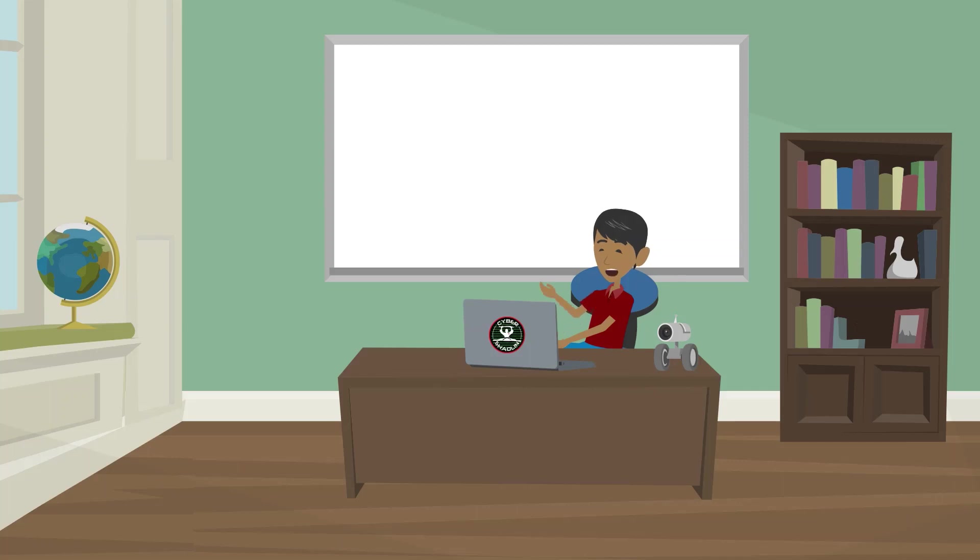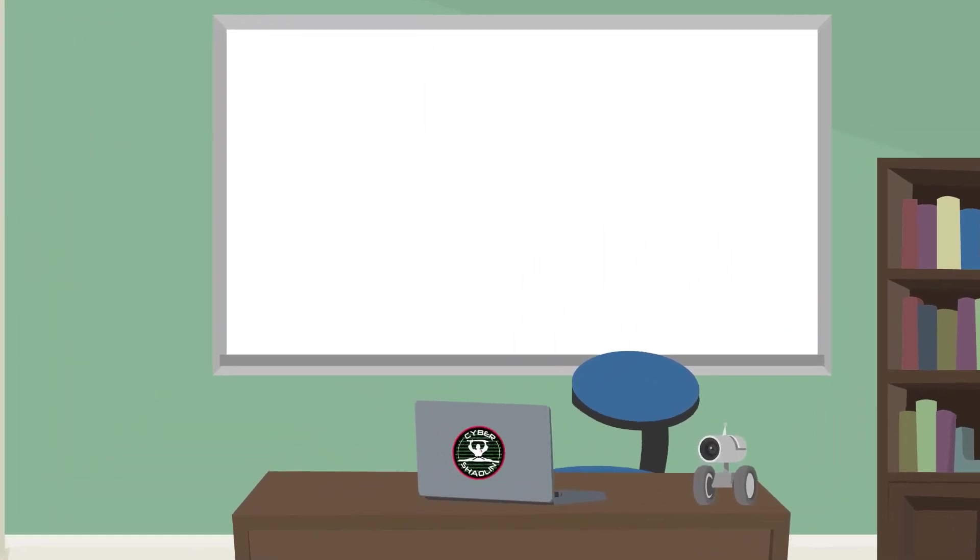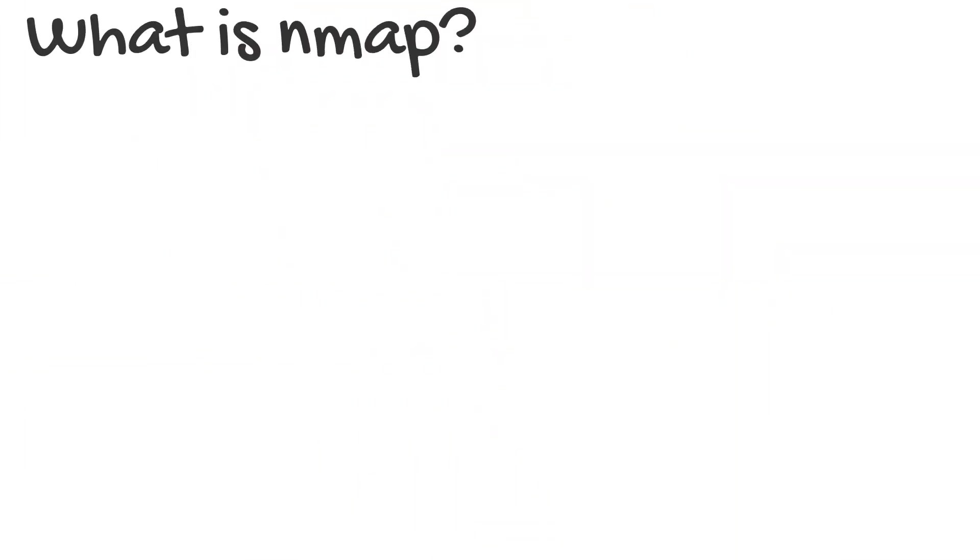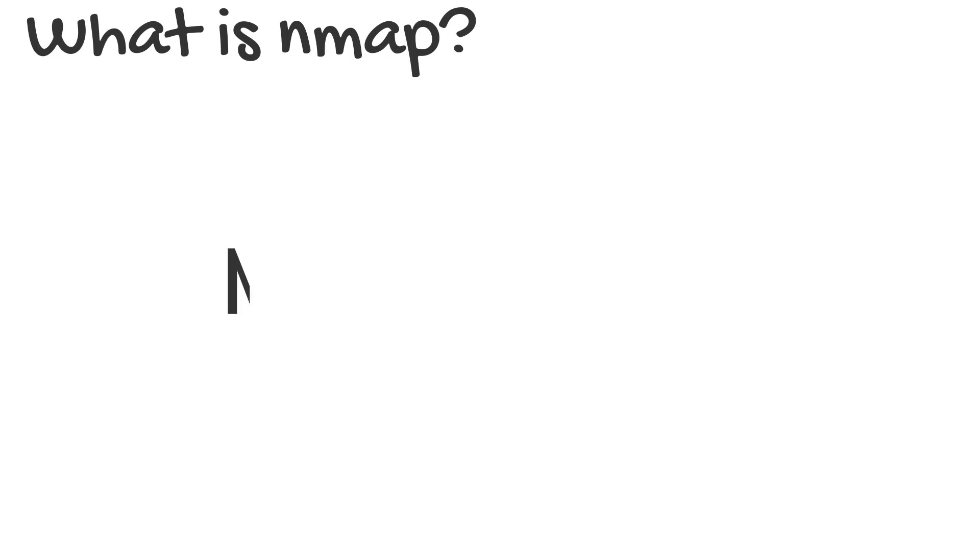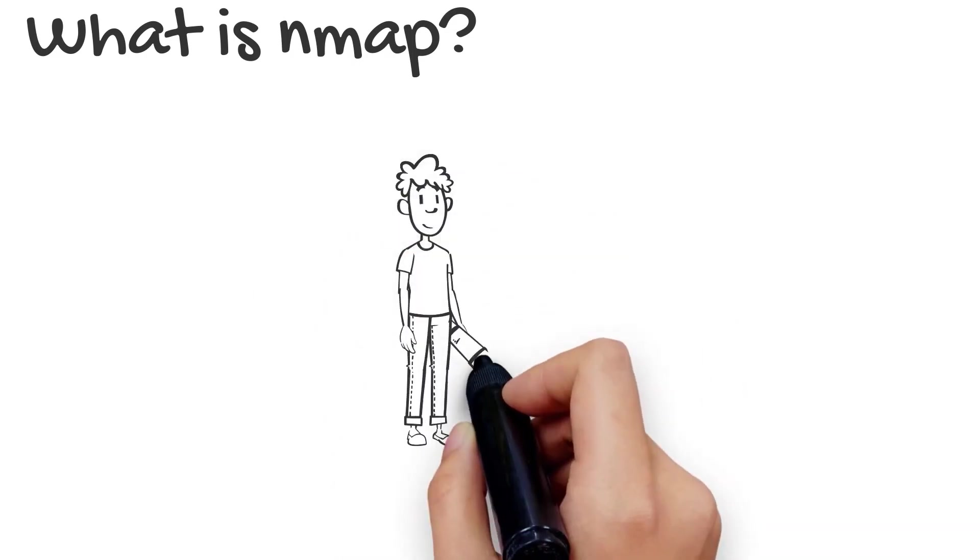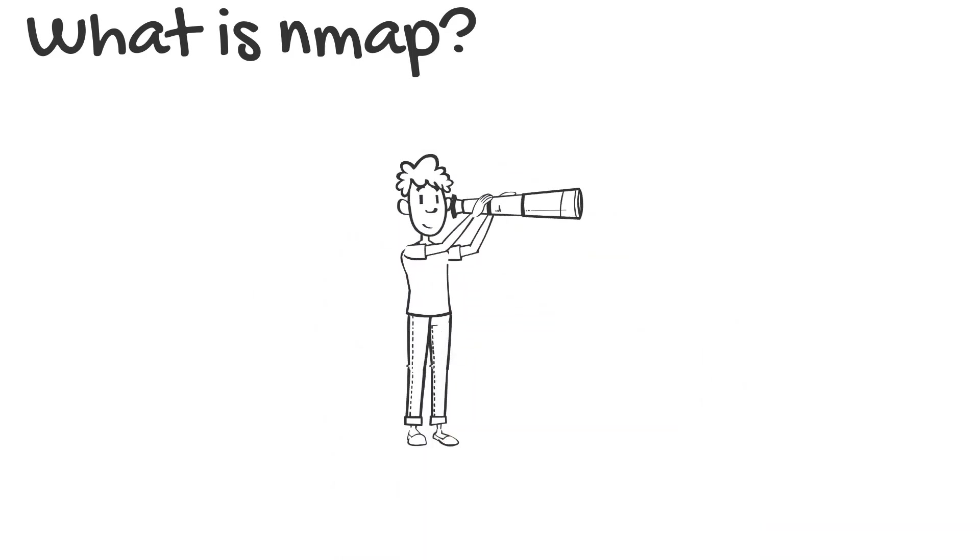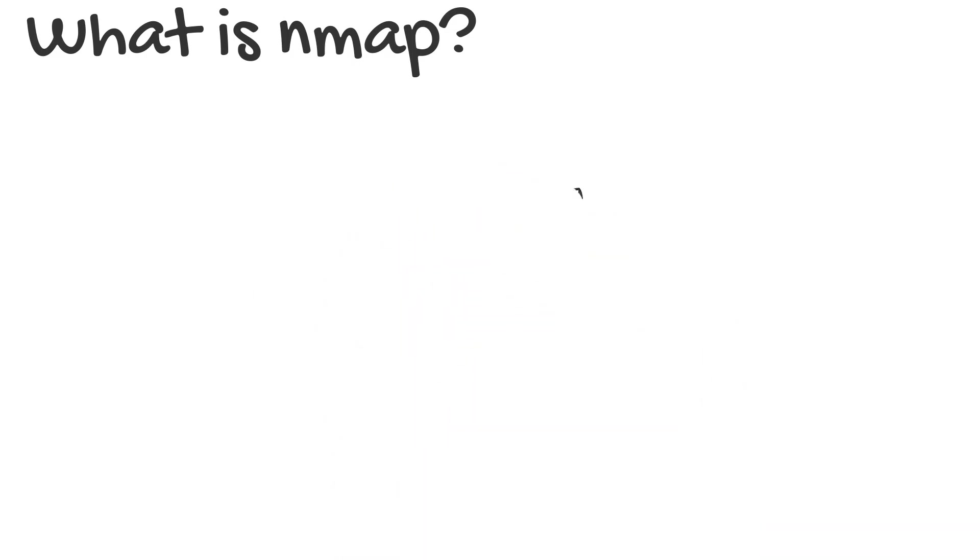In this video, you are going to be learning about Nmap. But what is Nmap? Nmap stands for Network Mapper, and Nmap is an information gathering tool used for reconnaissance, which means to scout.